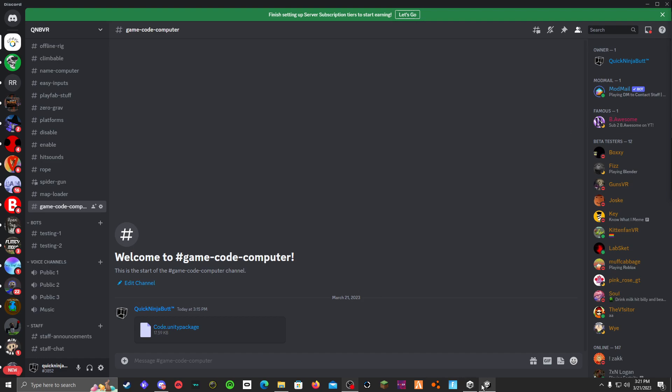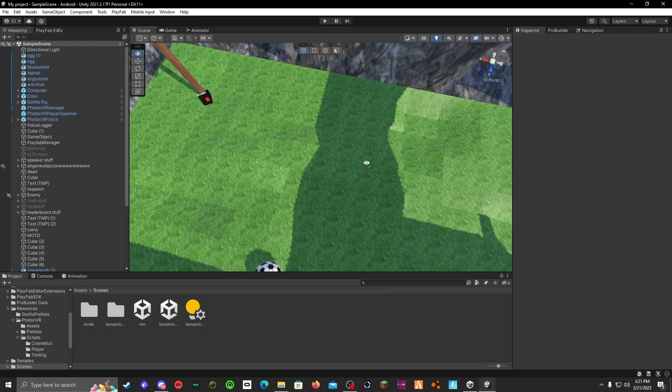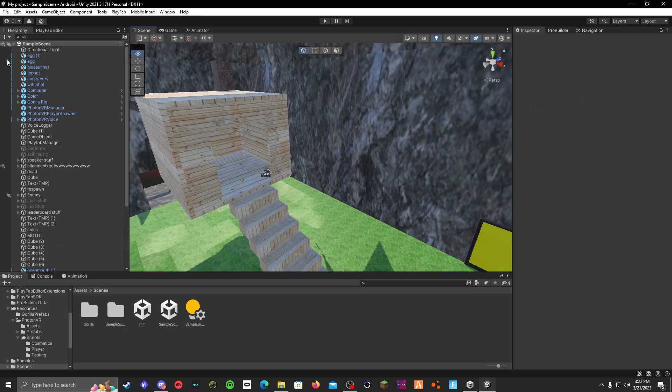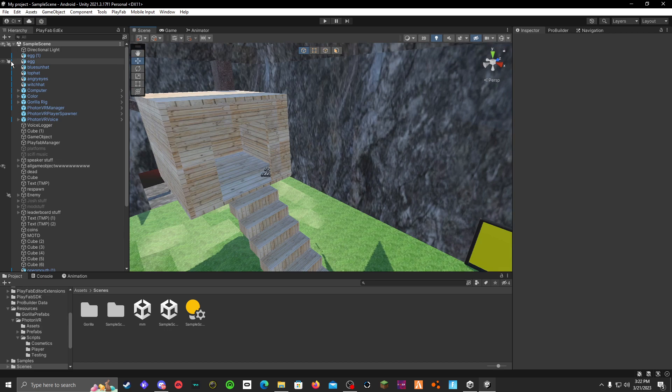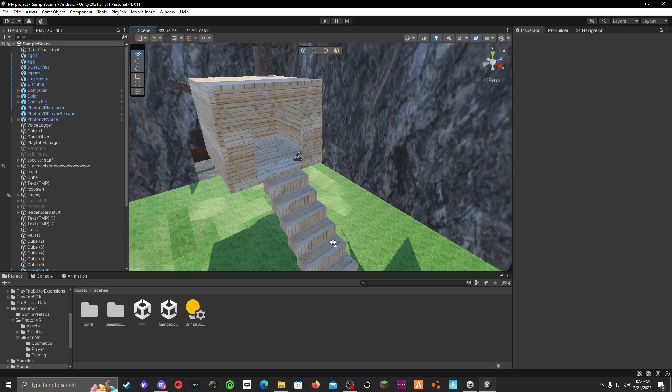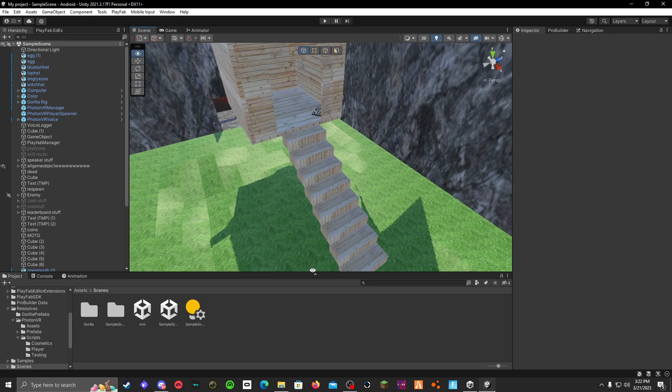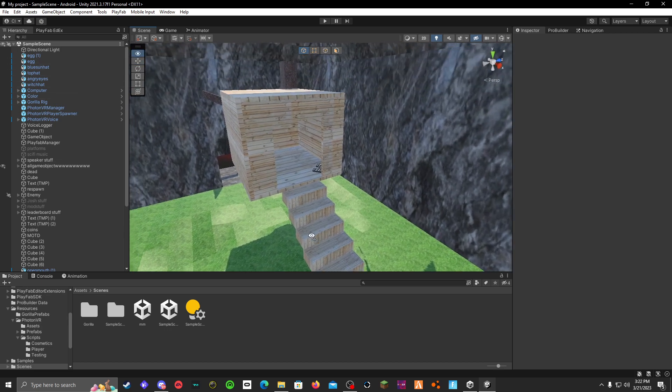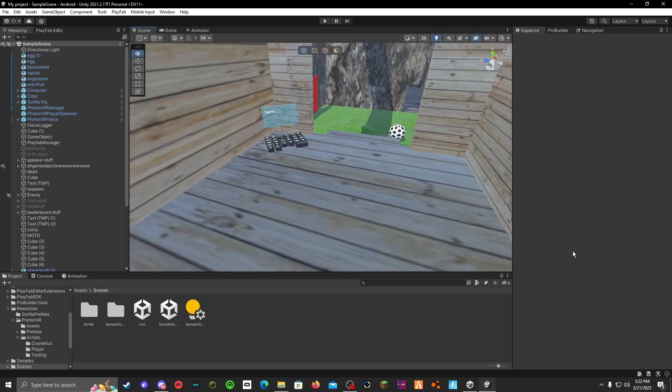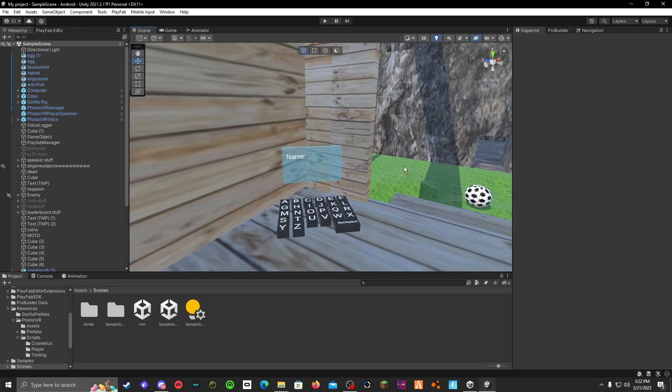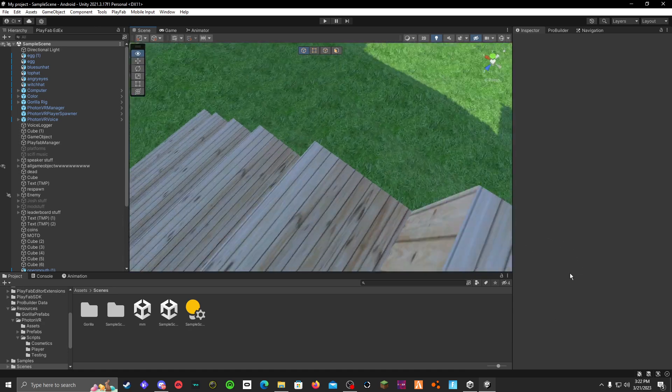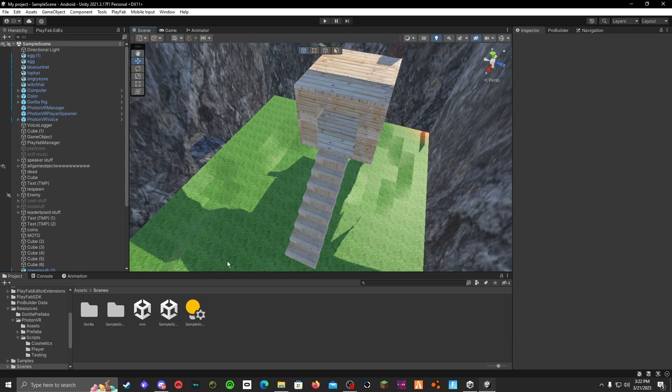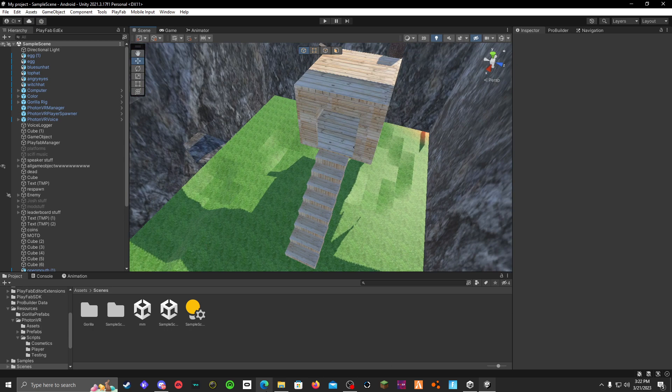Yo guys, what's up? I'm going to be showing you how you can add a game code computer to your Gorilla Tag fan game. It's pretty easy, as I always say. Also, before I get into this video, I have an optical migraine right now, so I can't really read anything. So don't blame me if I read something wrong, but let's go straight to the video.